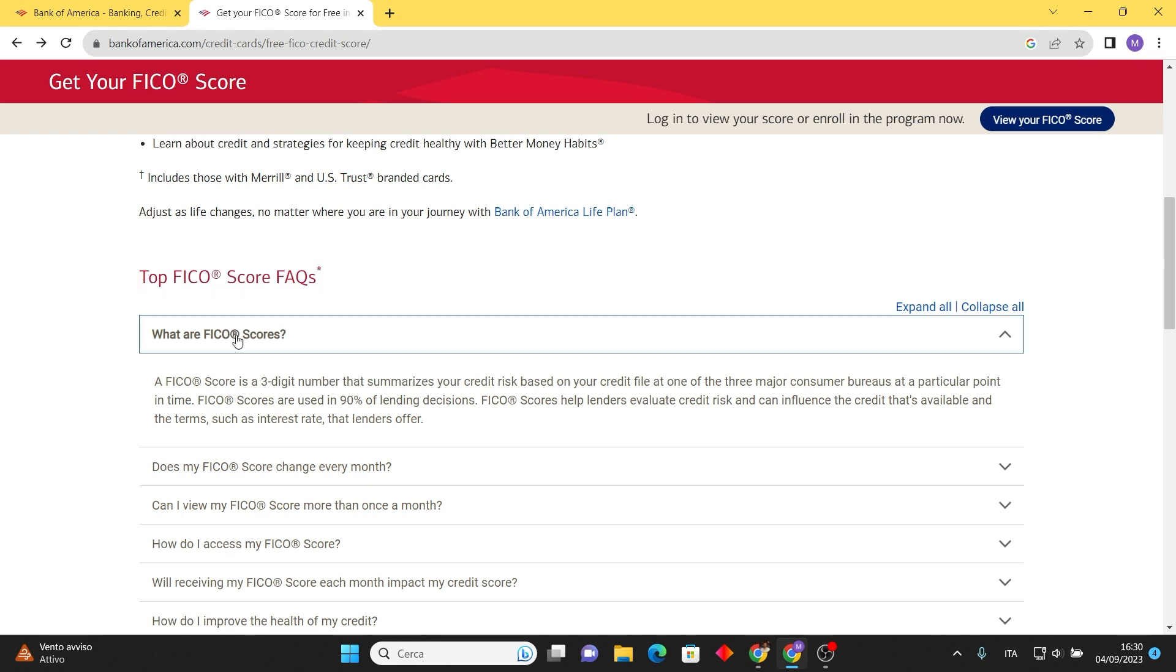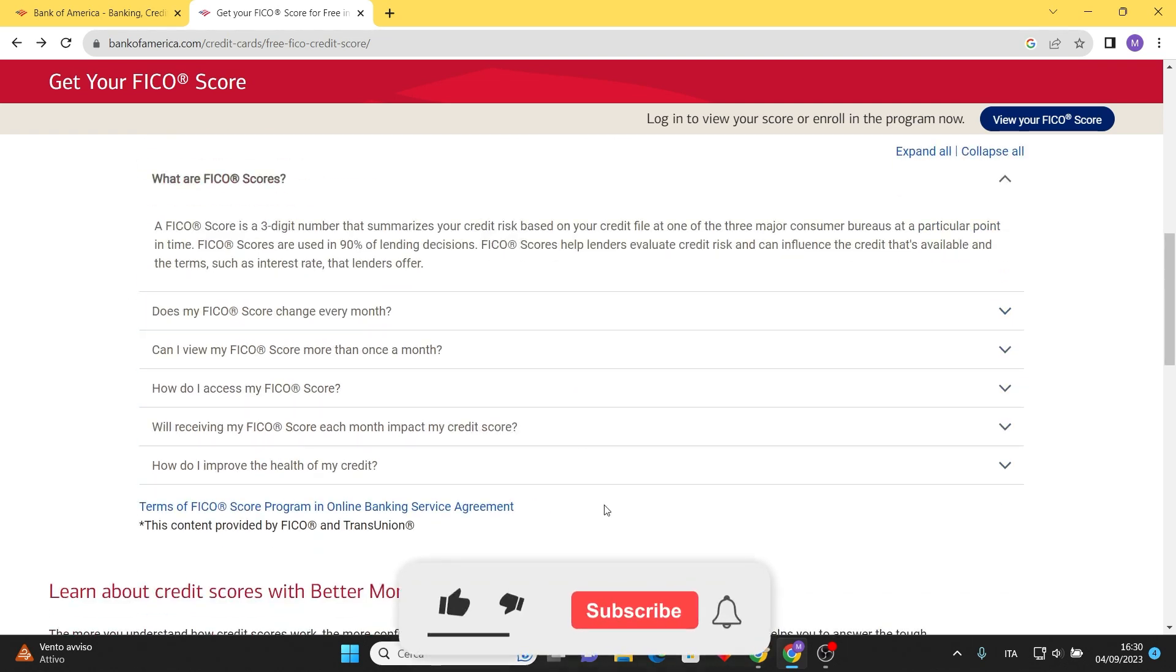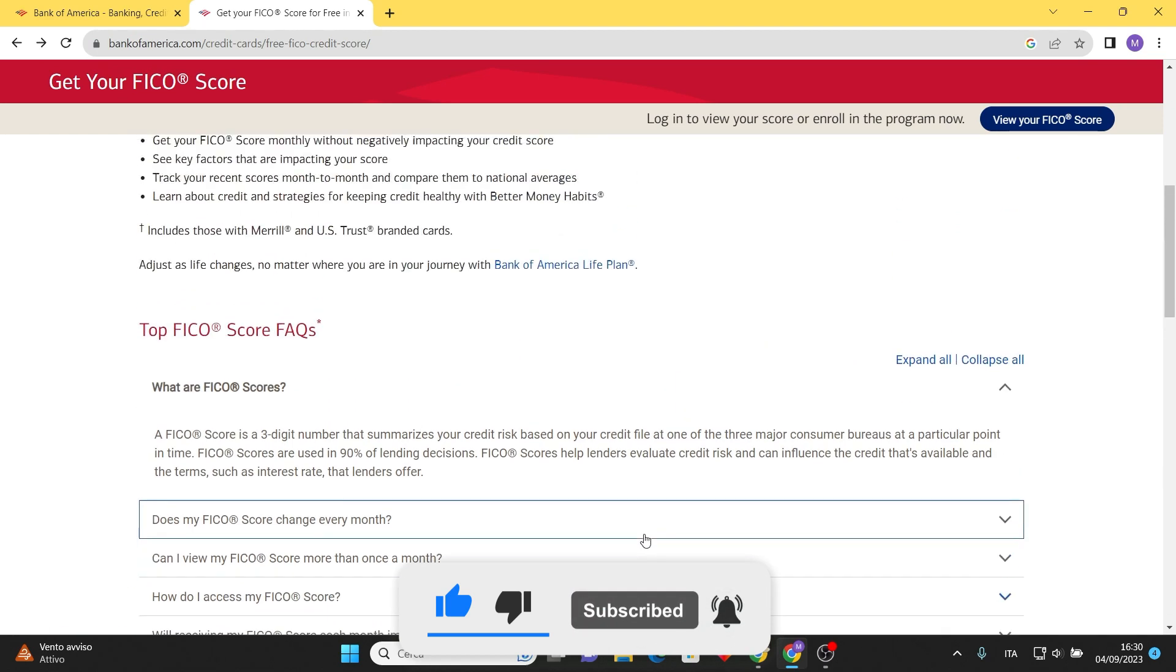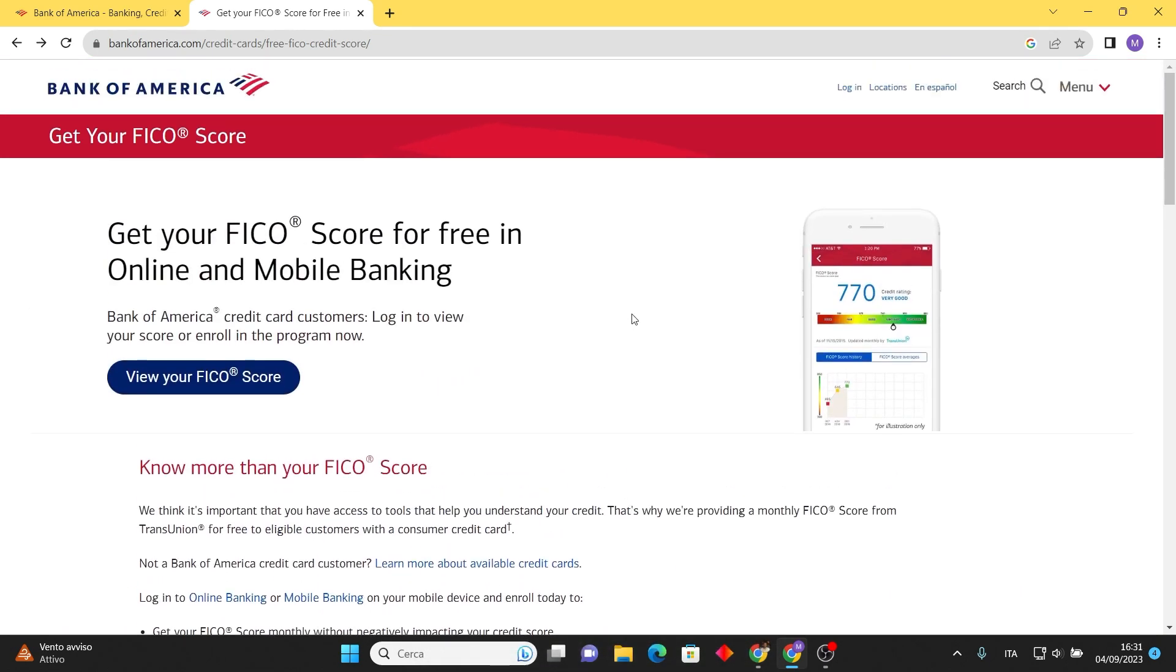This is it. If you find this tutorial helpful, please consider leaving a like and subscribe to the channel. Thank you.